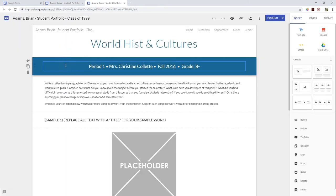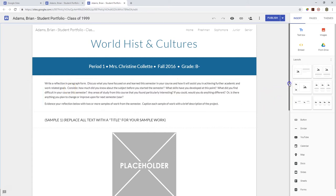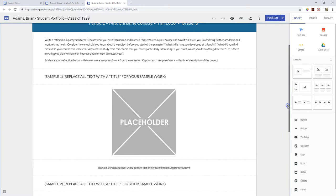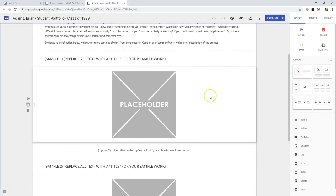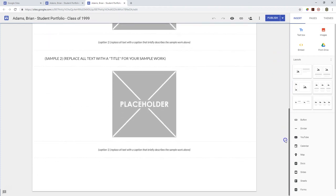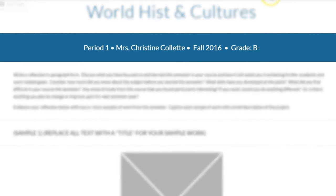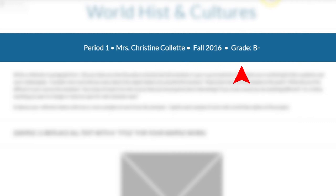On each page representing a year of courses, you'll be creating hyperlinks to individual course pages. Let's look at an individual course page. Each course page follows the same content and format, so in subsequent videos you can follow the same directions. Each course page contains course information, your growth reflection, and two pieces of evidence. A course page begins with a header of course information — include what period you took the course, who your teacher was, the term you took the course, and your overall grade.